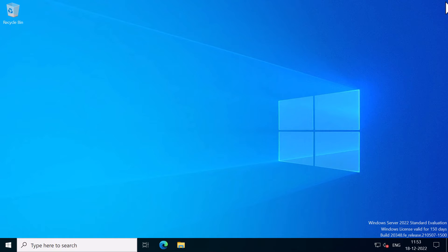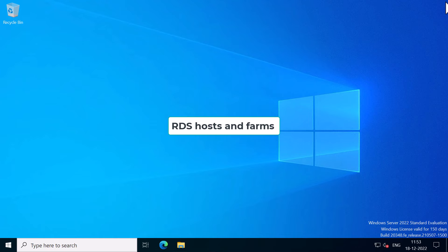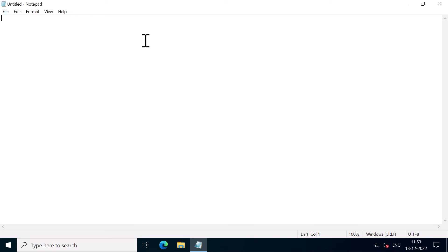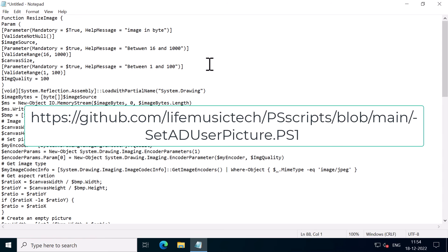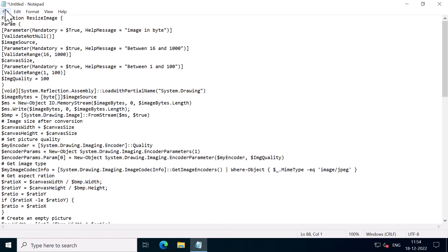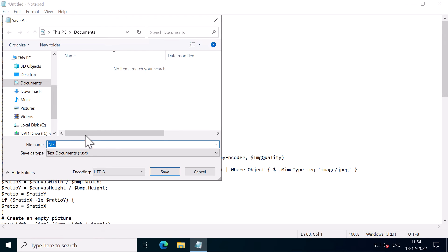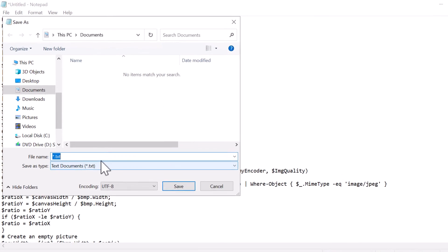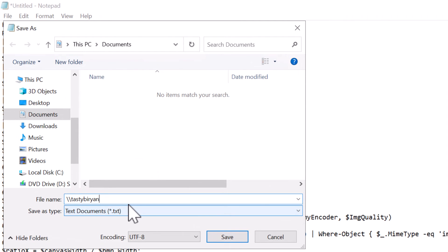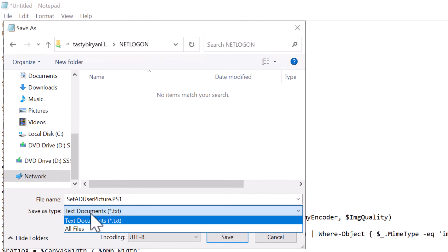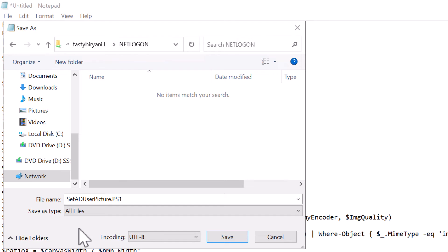So I'm still on my domain controller and I will open up Notepad. I will paste the script into the Notepad. I will also put a GitHub link for the script in the description of this video. Now I will save the script in the net logon UNC path of my domain, which is tastybiryani.local net logon. Press Enter and I'm going to name this as setaduserpicture.ps1. And for the file type, I will say all files and click on Save.